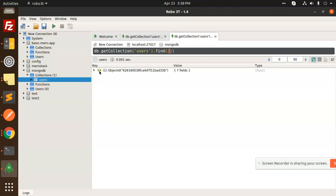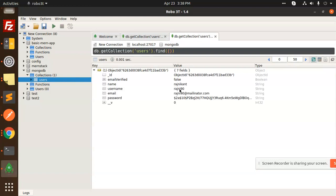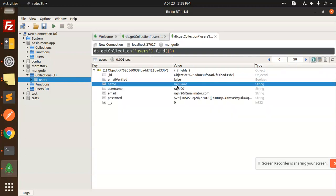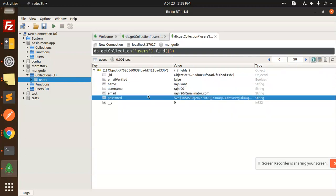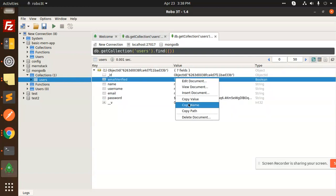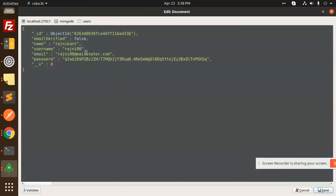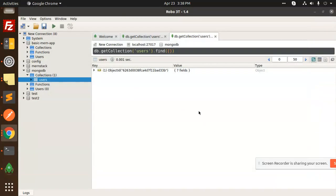One record is inserted. We can see Rajnikant with the email, and email_verified is false. We can set email_verified to true and save it for now. Let's move on to login.